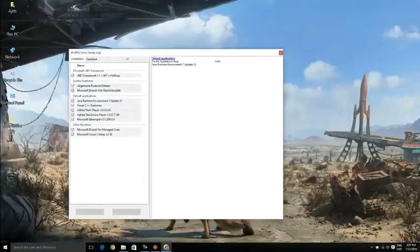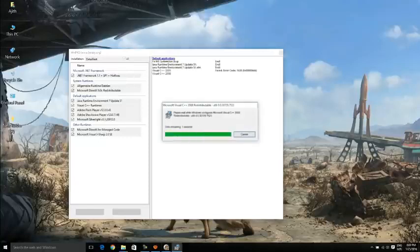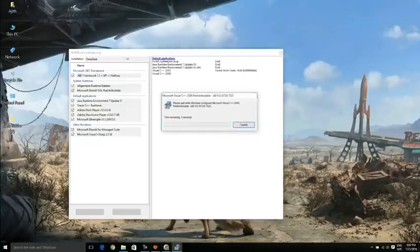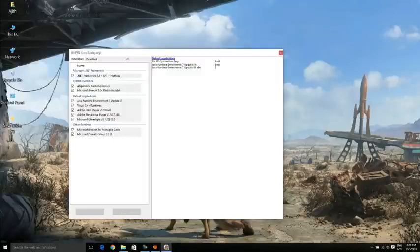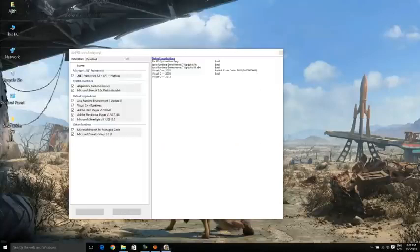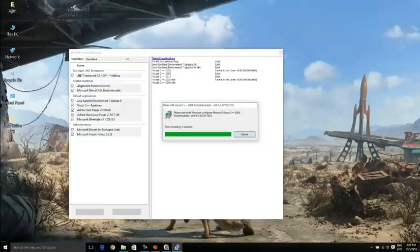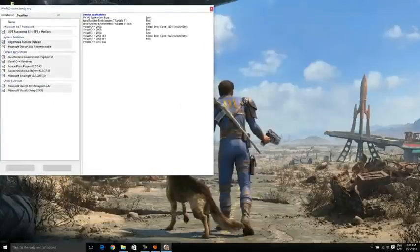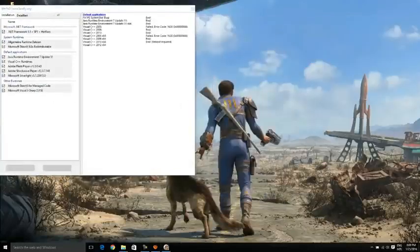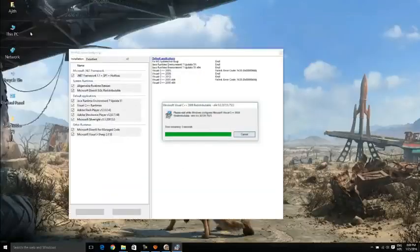After the installation begins each application will be installed individually and you have no work here except using your mouse to click OK, cancel, or cancel, that's all. Some of the process may result in error like fail something else, leave it, it doesn't make any difference here.